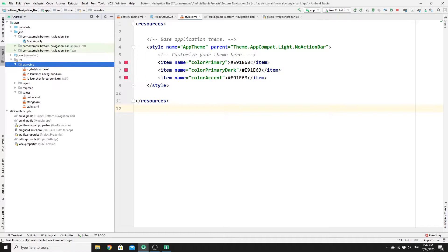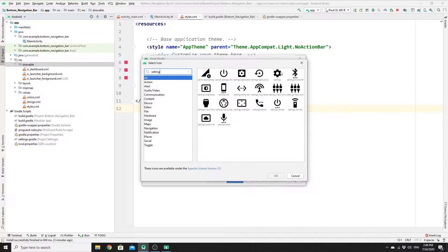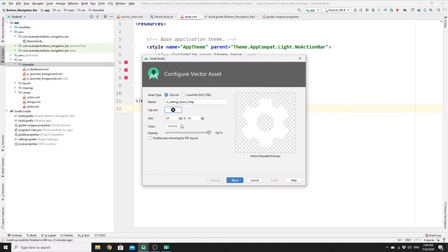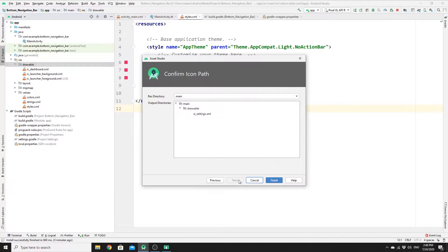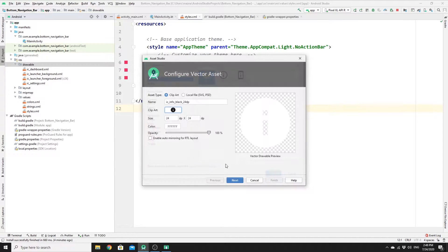We have a dashboard vector asset and we need two more — one for settings and one for info. Right-click on drawable, create a new Vector Asset, search for 'setting', click on it, change the color to white, name your icon, click Next and Finish. One more time: search for 'info', click OK, rename it, click Next, then Finish.